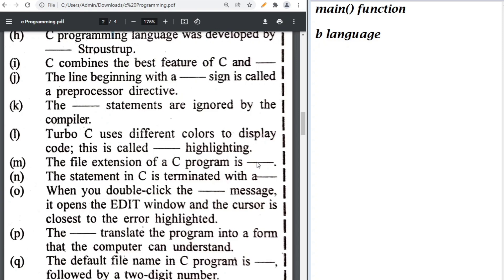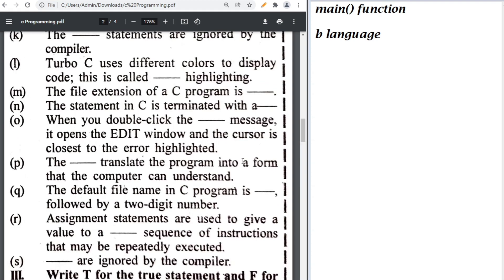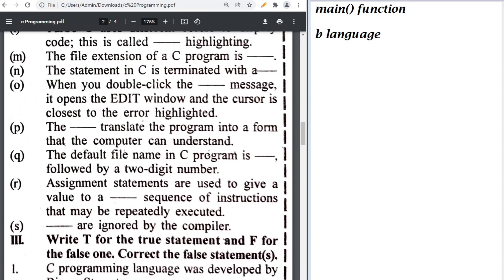The file extension of a C program is .c. Statements in C are terminated with a semicolon. You can double-click the error message to open it in the editor. The program that translates code into a form the computer can understand is the compiler.